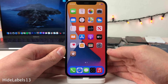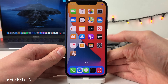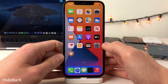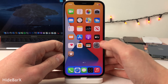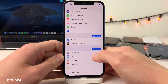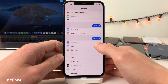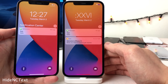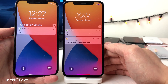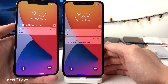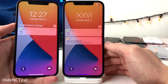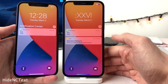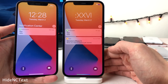Hide Labels 13 removes all of the app labels from your home screen. Hide Bar X hides the home bar that appears at the bottom of the screen on the lock screen and when you're inside applications on gesture-based iPhones. Hide and See Text hides the text that says 'Notification Center' above a notification or group of notifications within the cover sheet, going for a cleaner look.